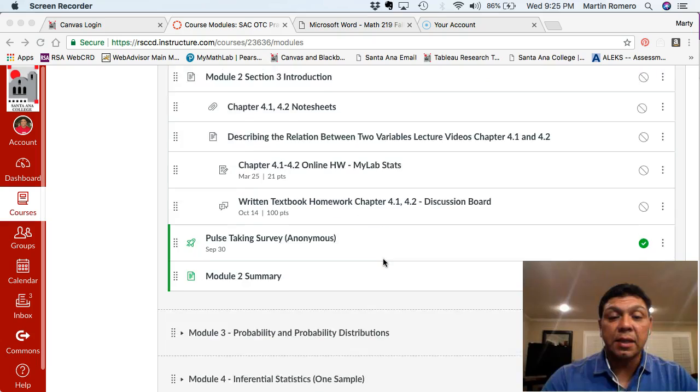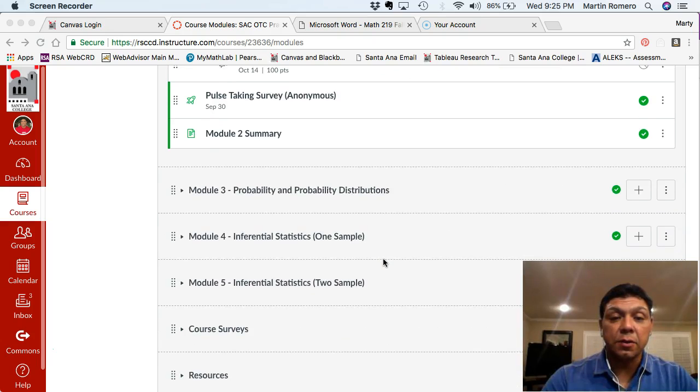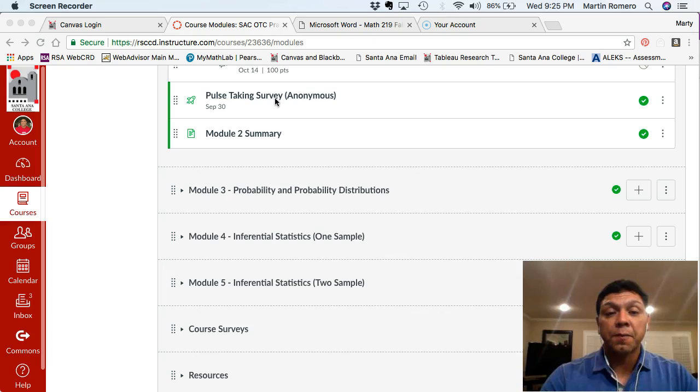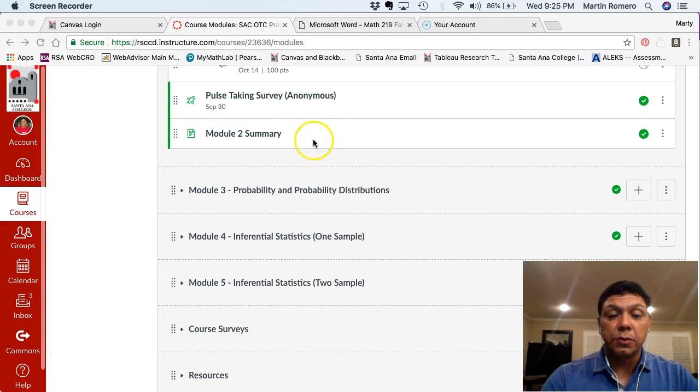And at the end of this, you're going to go ahead and then do a quick survey. There will be an anonymous survey at the end of module two. And so that's what we got for this module.